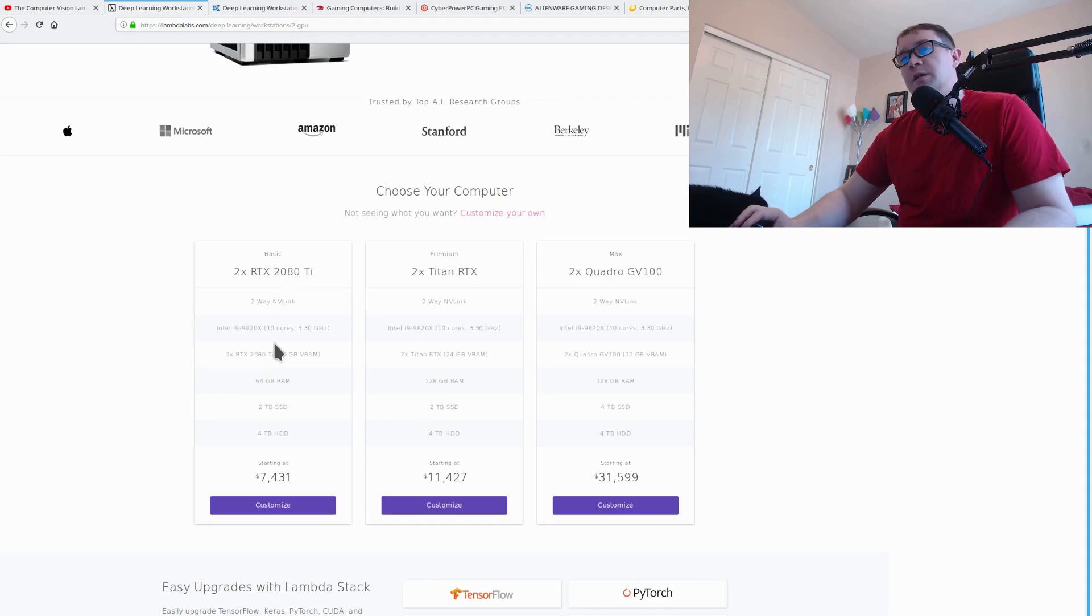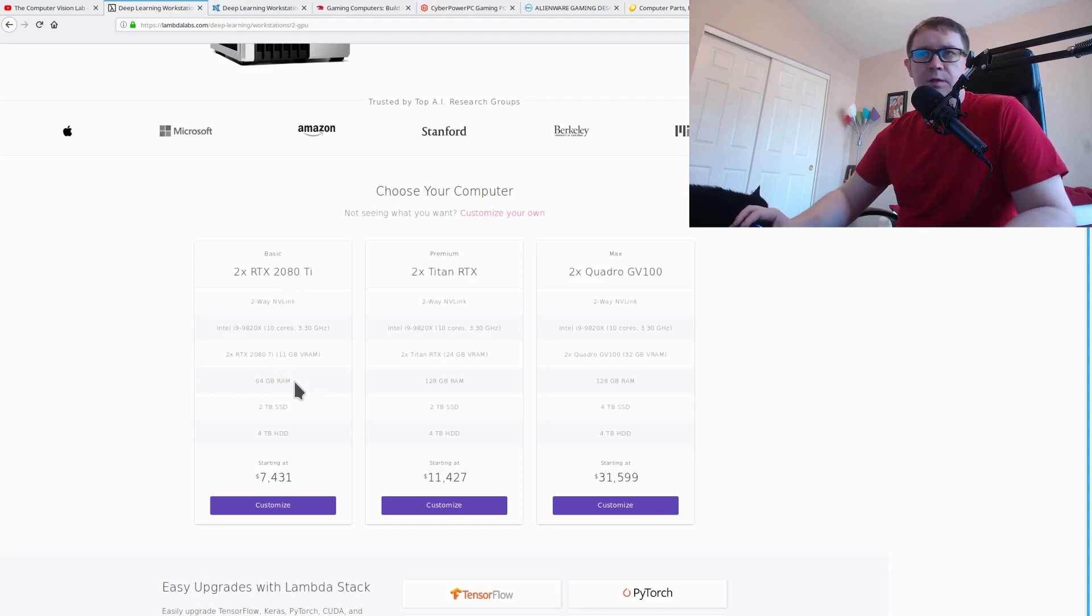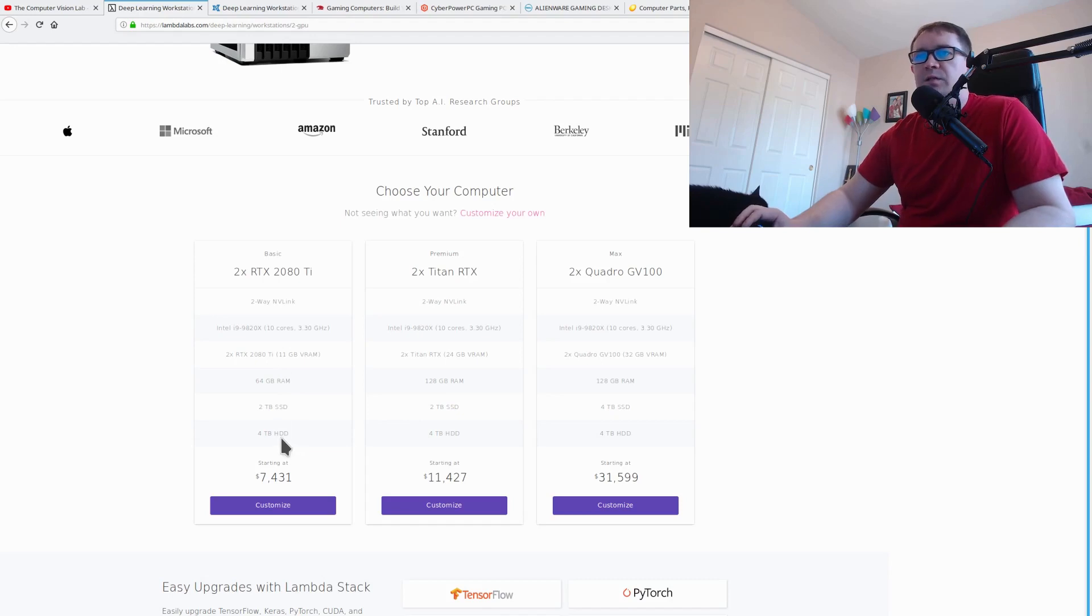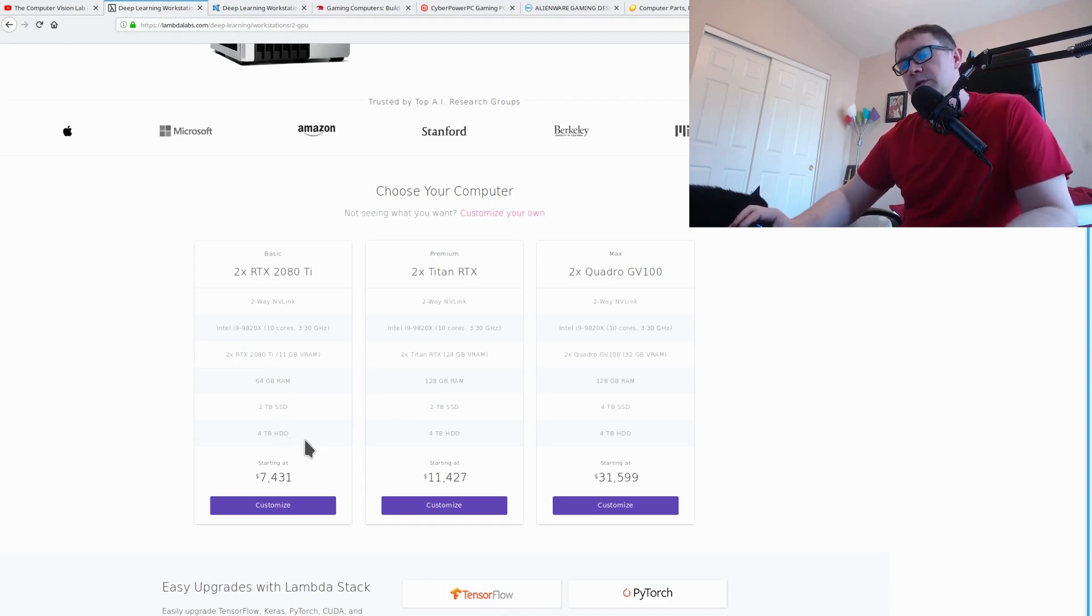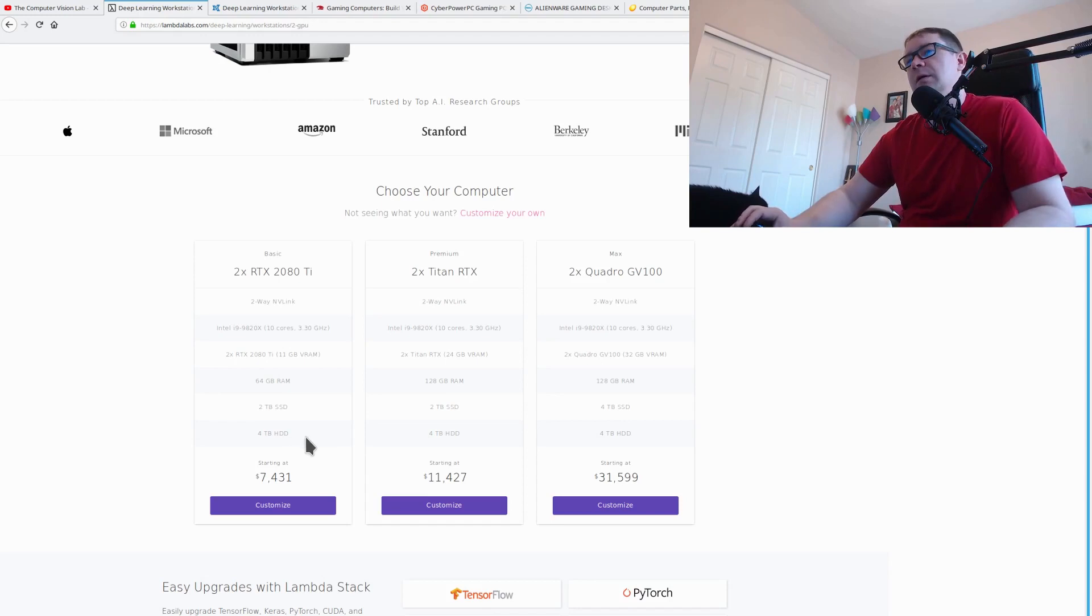Two RTX 2080 Ti is, of course, awesome. 64 gigs of RAM, pretty good. Two terabyte SSD, four terabyte hard drive. Yeah, that's pretty good stuff. But $7,400, I'm not so sure.